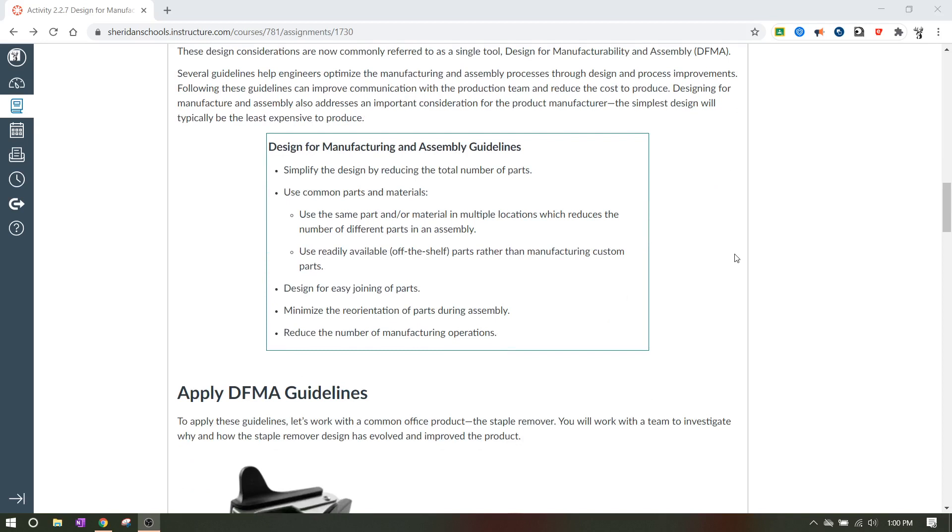Nobody wants to get a table that has 15 different types of screws in it. Most of the time, whenever you buy something and you have to put it together, you're going to realize and see that most of the screws, unless they have to be different, are the same size. And that's to make everybody's life easier. Use readily available off the shelf parts rather than manufacturing custom parts. Design for easy joining of parts. You don't want it to be difficult to put together. Minimize the reorientation of parts during assembly and reduce the number of manufacturing operations.